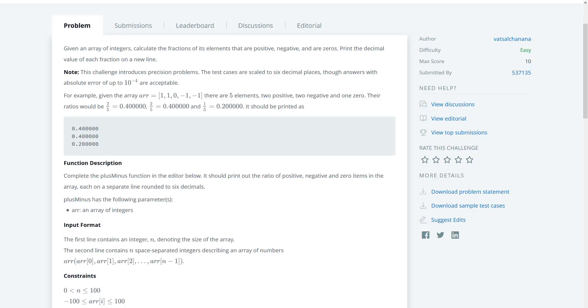Good evening and welcome to another HackerRank short video. Today we're looking at the plus minus warmup question.